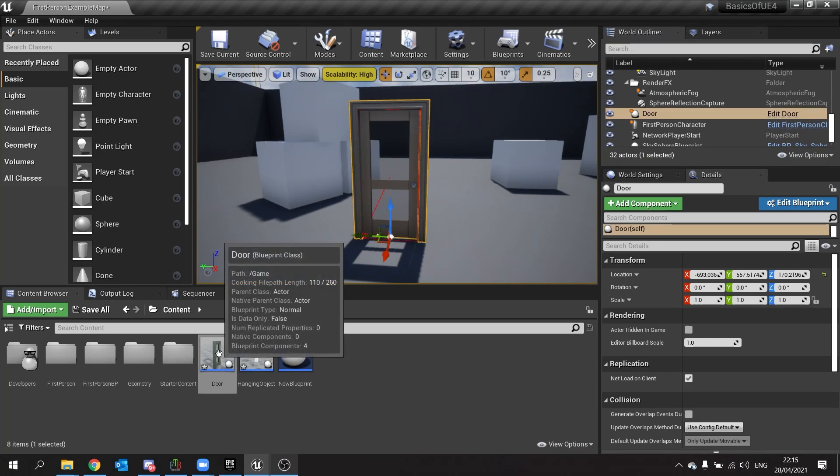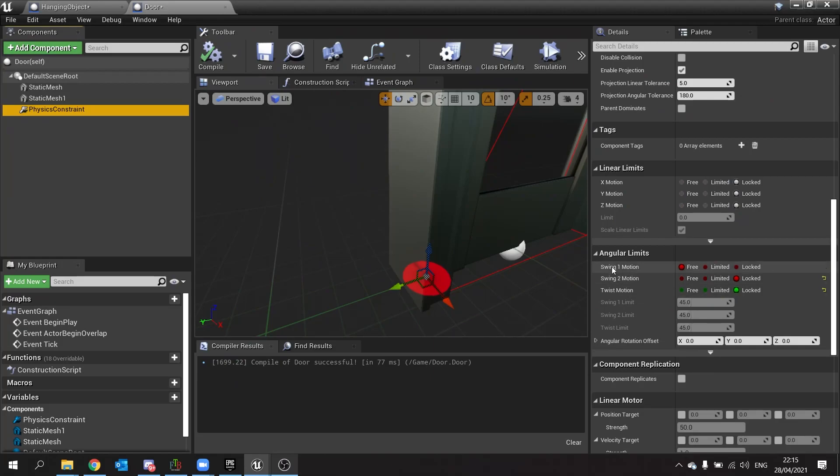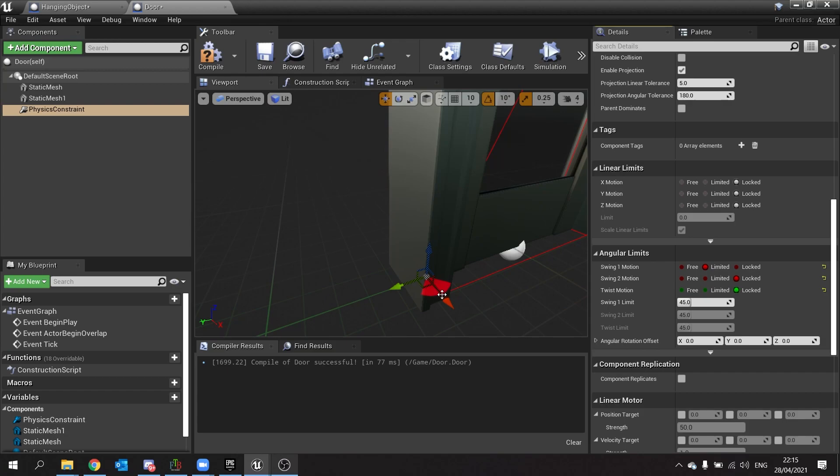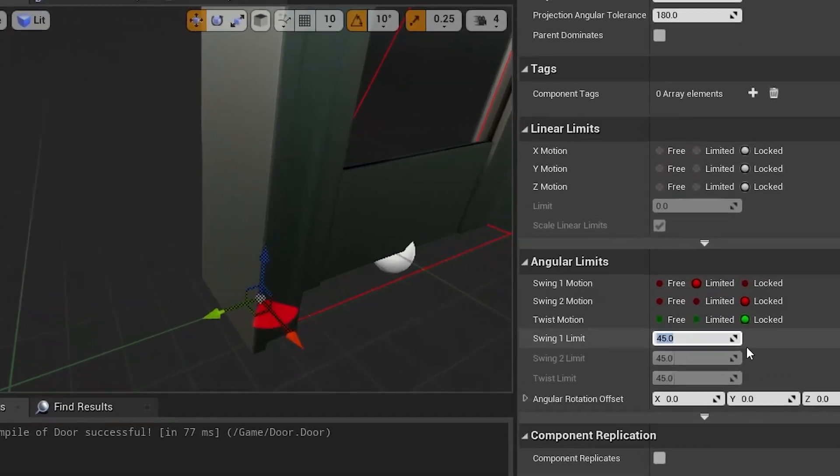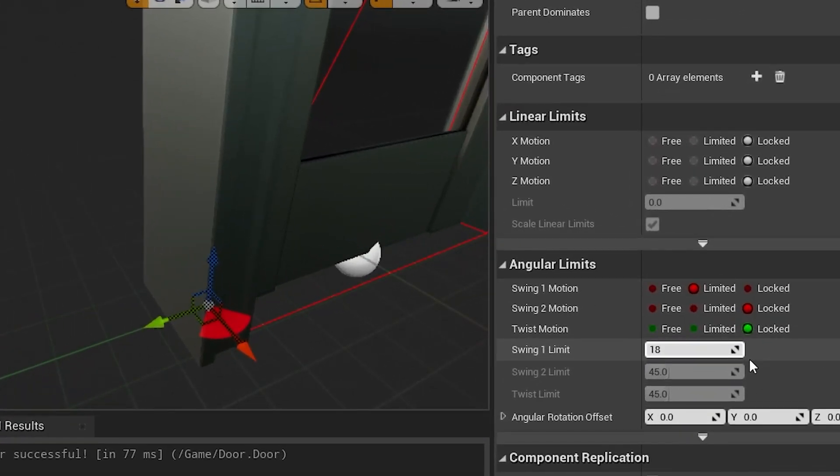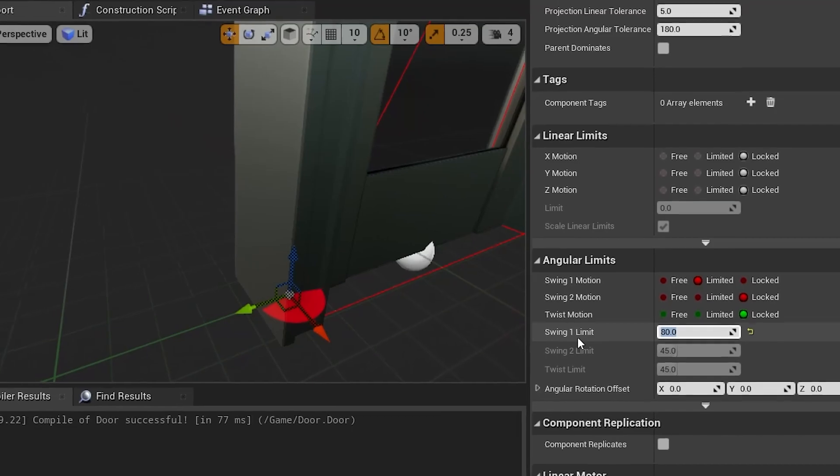However, we can go onto our door here and we can change the limited angle we have here. So I'll swing one motion and change that to limited and you can see now the angular movement that this door will allow. So I'm going to change that to 180 but actually let's do a little bit less than that, do 80. There we go because it's a half angle.